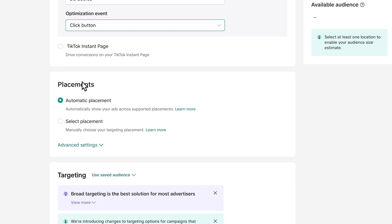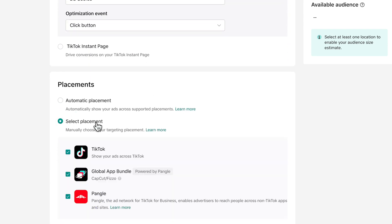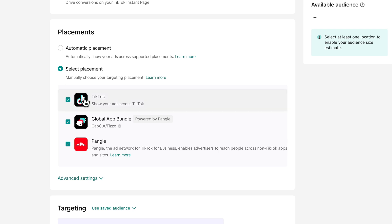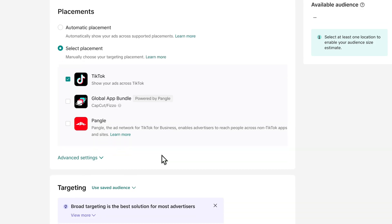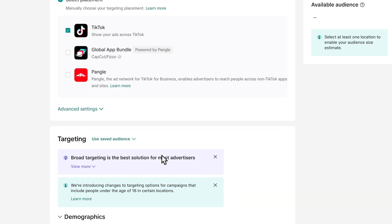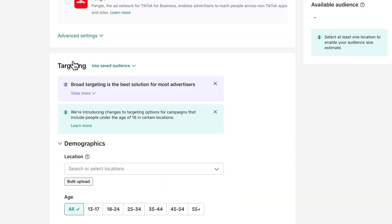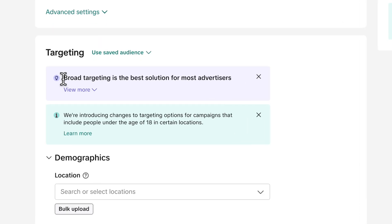And next you can choose the placement. I'm a big fan of selecting my placement here because I just want to run my ad on TikTok. So I deselect the other two because I don't want my ad on the TikTok business partner network. And down here, really important, you have the targeting option. And TikTok is recommending you that you leave it broad because they have an AI. And it's really good at finding you the right people.